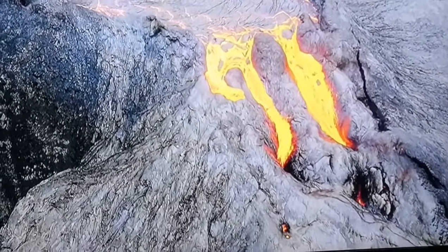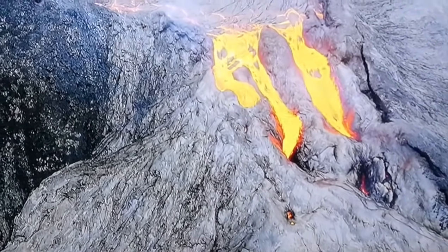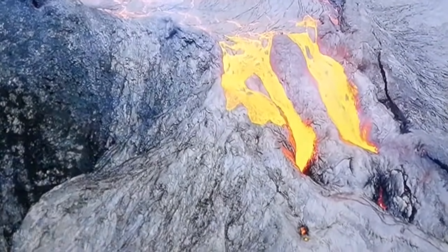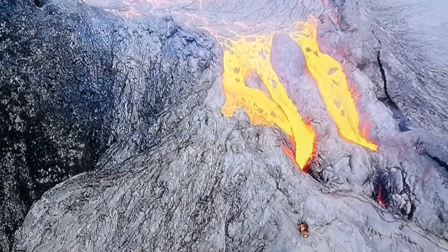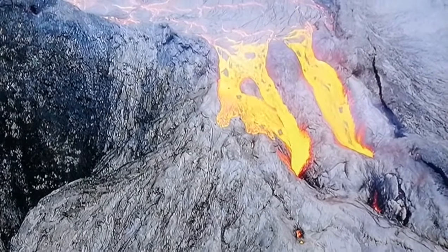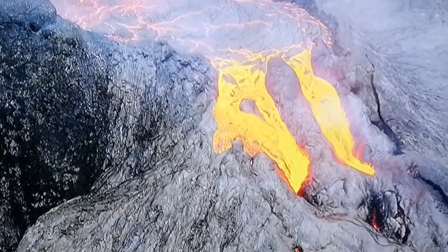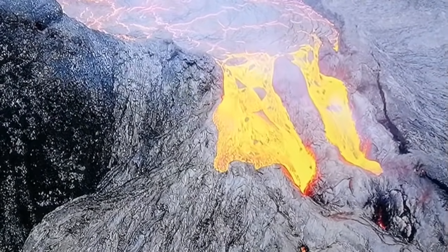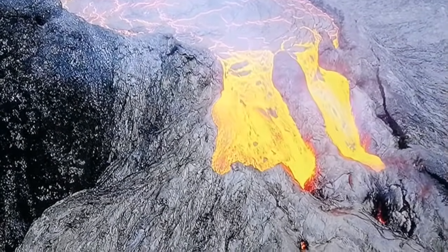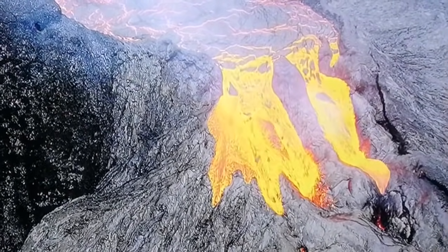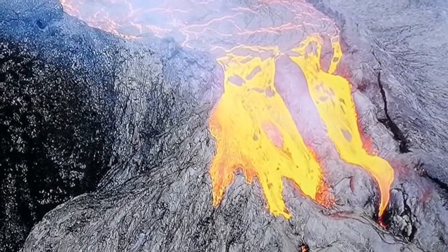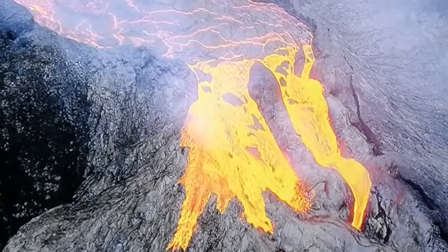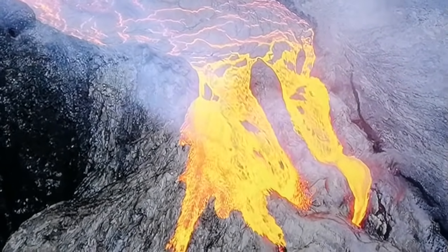Surprisingly, we have lava tubes also on the Moon and on many other planets that have volcanism. We expect these things to exist on Mars as well — we expect Mars and the Moon have lava tubes so we can put our equipment inside, away from radiation and the harsh environment of space.